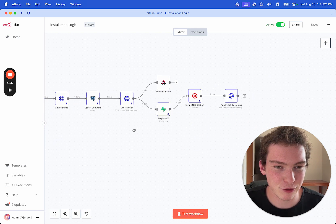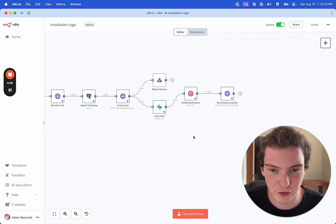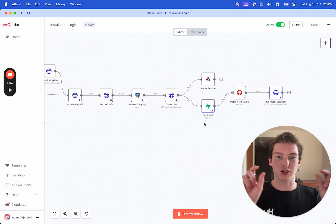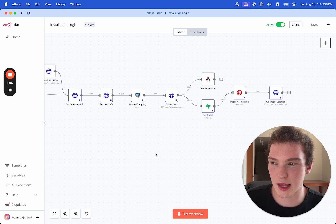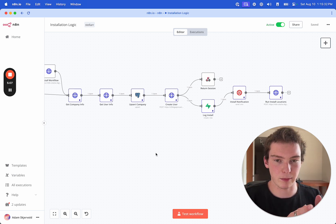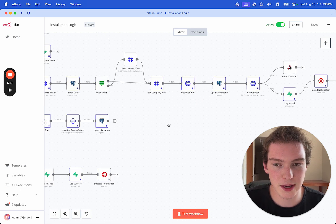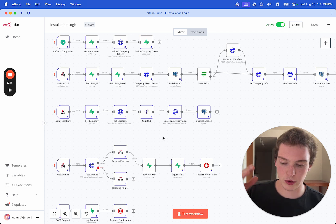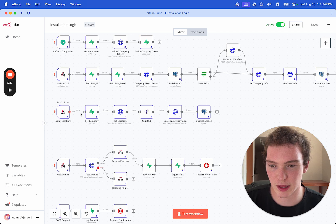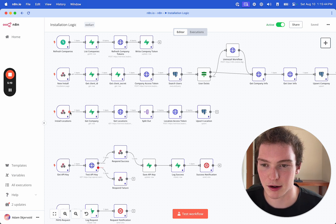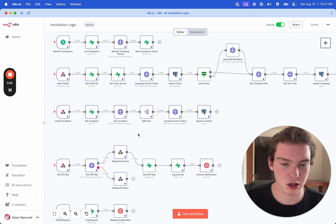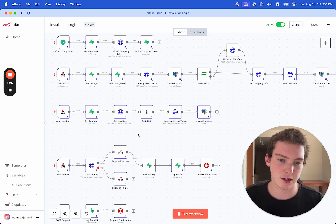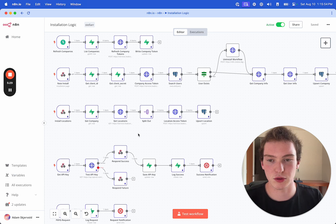Essentially all we do after that's done is notify myself and then run the install locations. When that page is done loading and you land on the page with your name, that means your company has been installed and validated. Then after you land on that page, all the locations are installed in the background. We're calling over and over exchanging the company access token for the location access token — and that's what's going to allow us to go in and post the note.